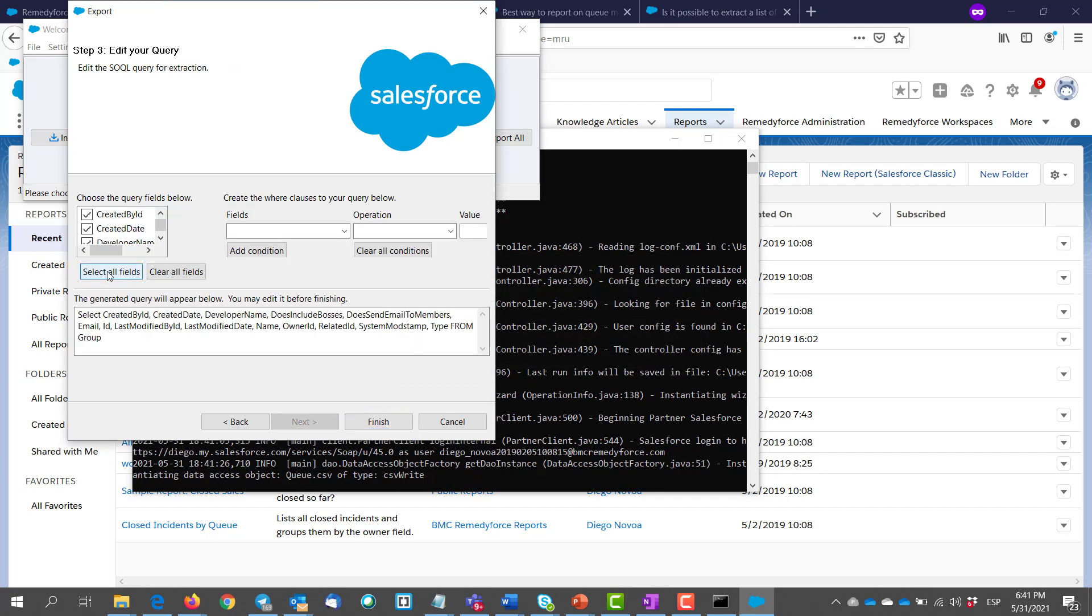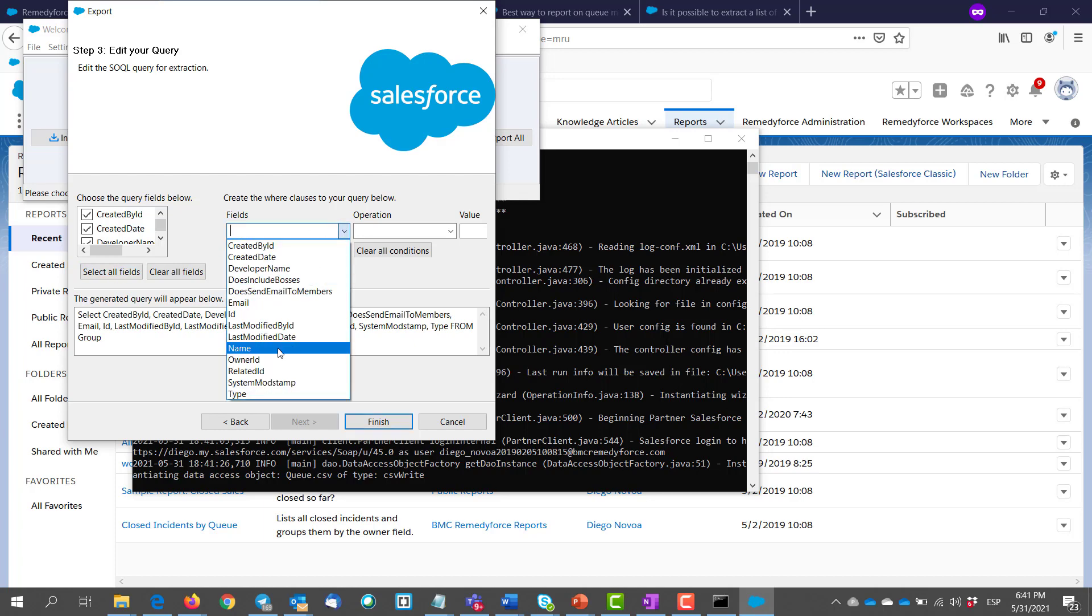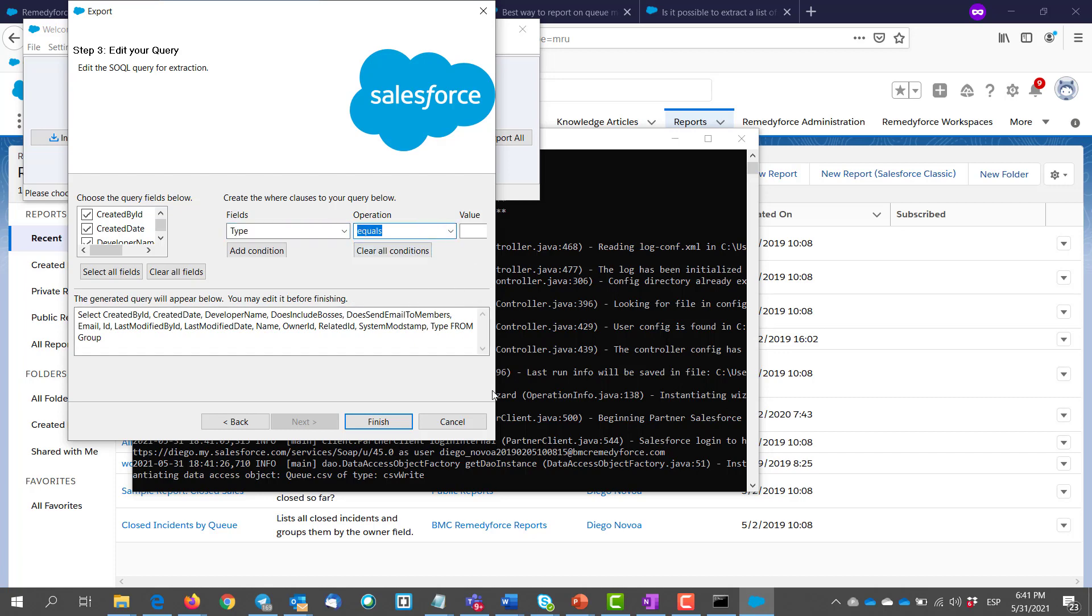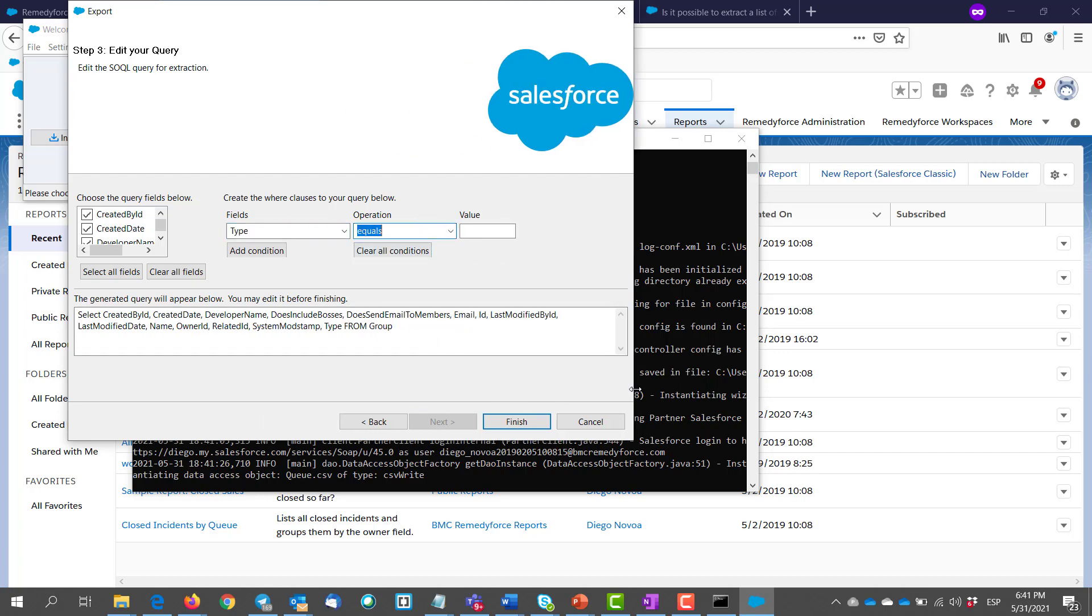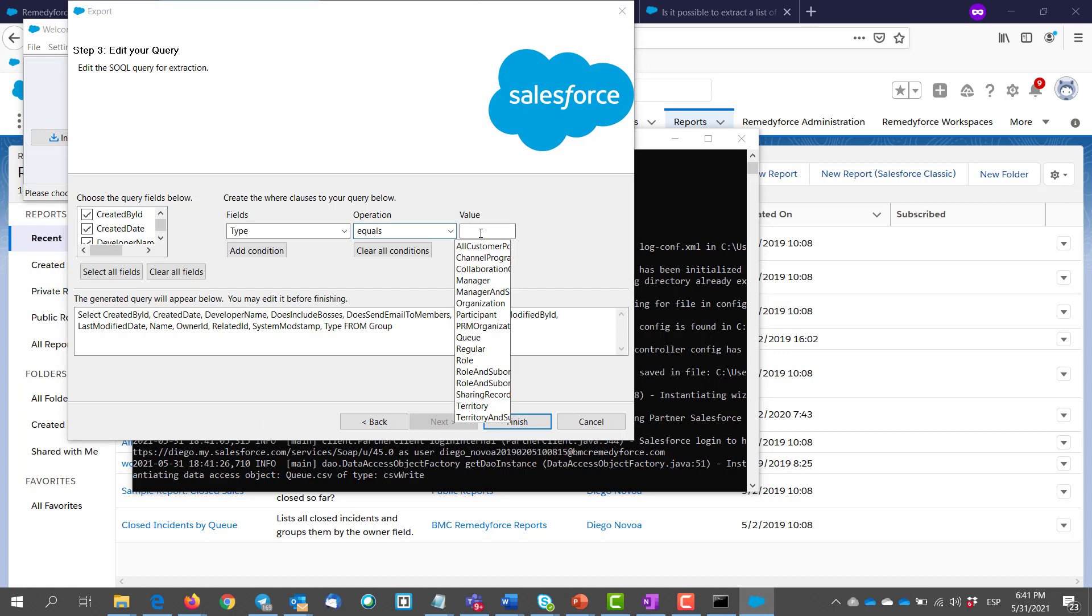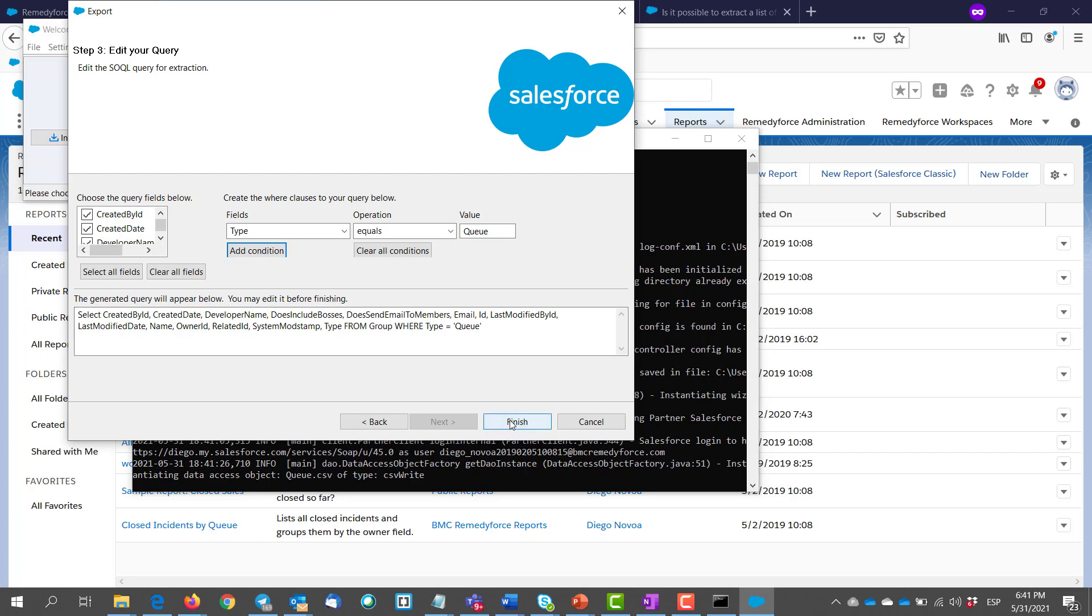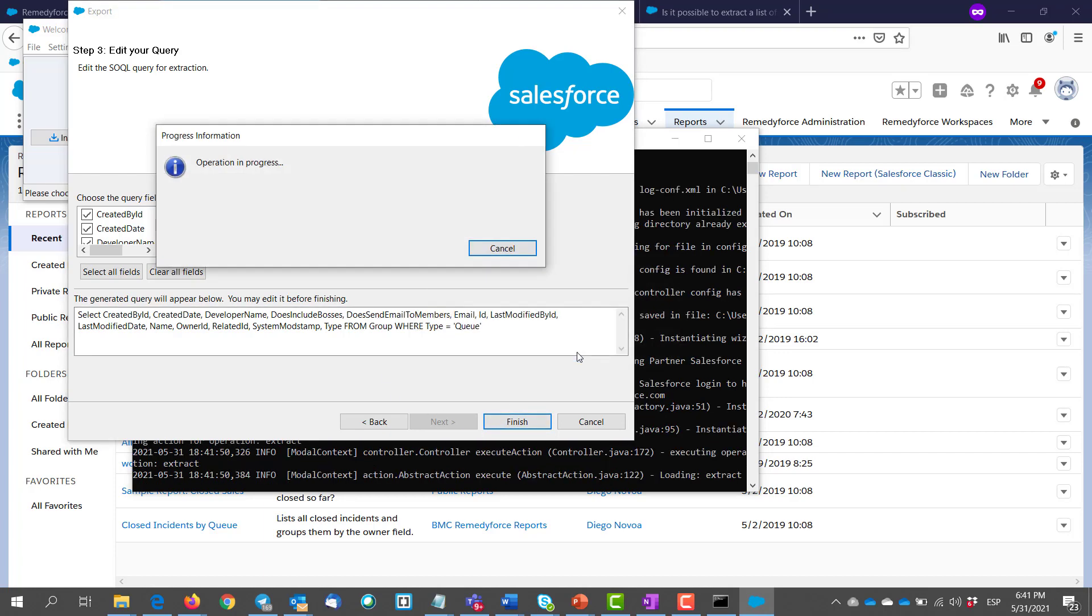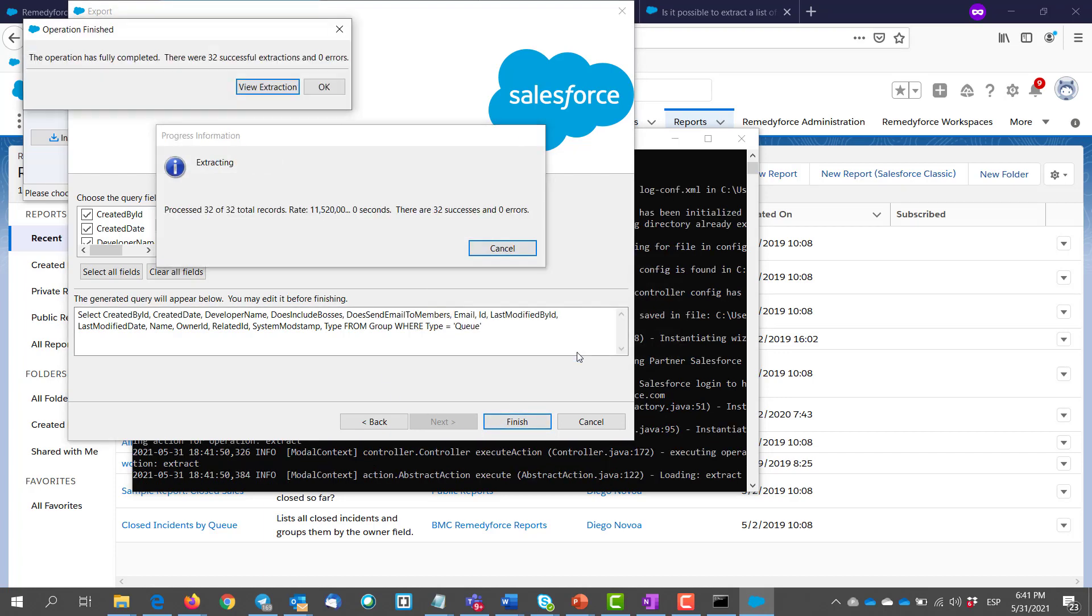We select all of the fields and make sure you are filtering by type equals queue so we don't get all of the groups and only the queues. Add the condition and then we click on finish. We have a total of 32 records which is the total number of my queues. That's it for the first step.